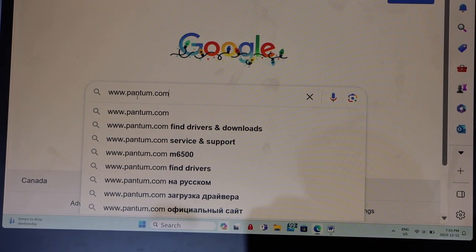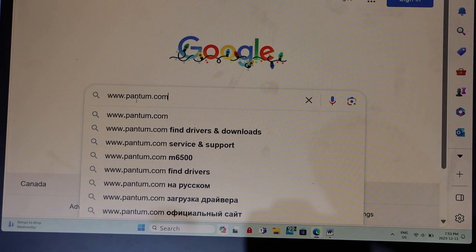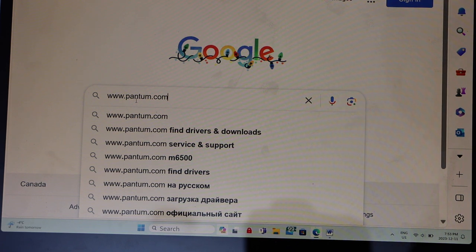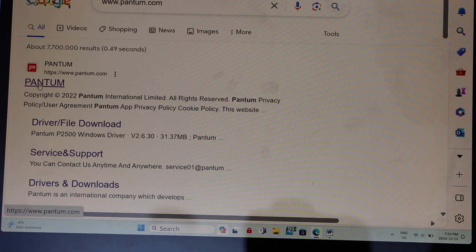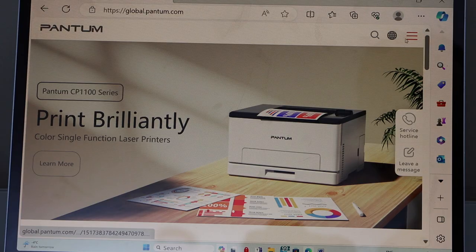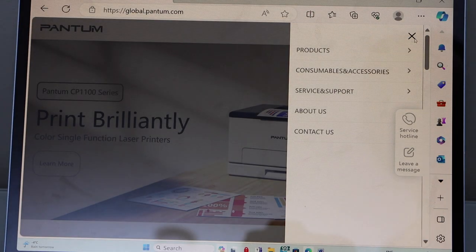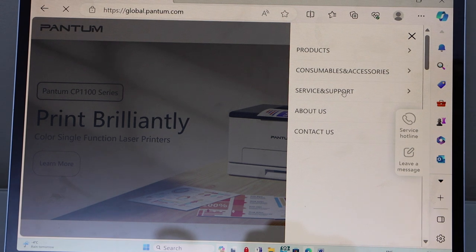Go to your laptop. Open the web browser and type in www.pantum.com. Go to the Pantum website. Click on the right hand side, click on service and support.